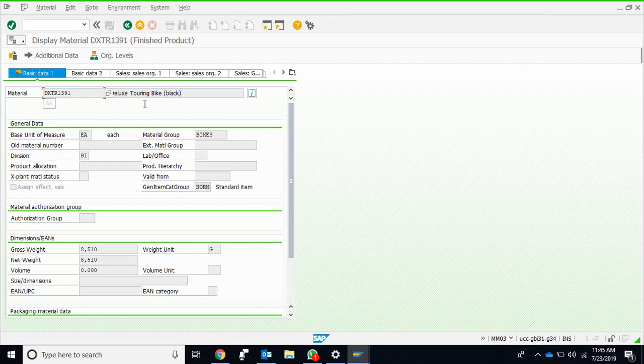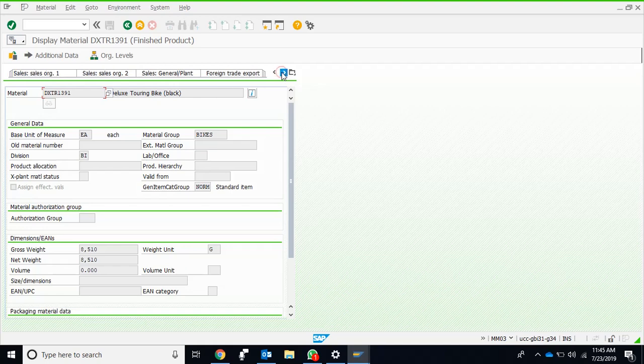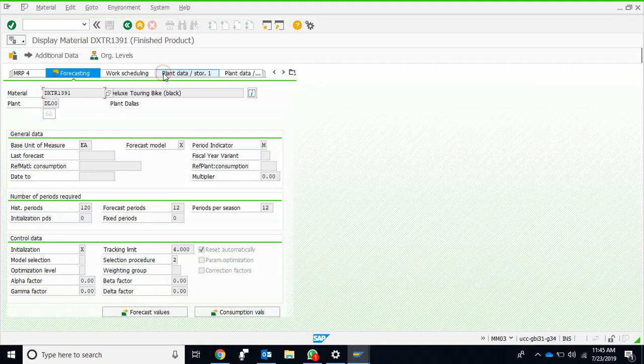This is the basic data one, which we already know contains some of the basic data. This is the second view which we have selected. Here are some of the things which we should be clear about.